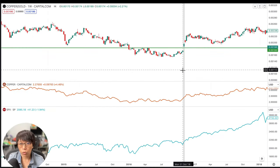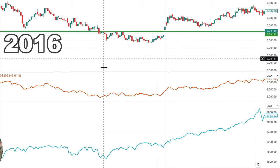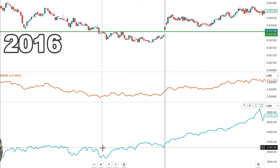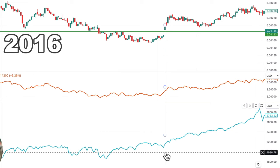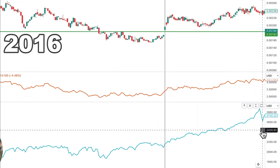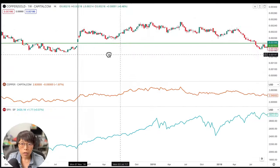Moving on to around 2016, there was a period where this ratio spent time below that green line and the market was a little bit flat. The market started to bottom out and began its ascent towards 2018 when price again closed above this green line.